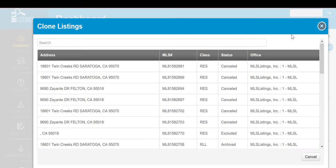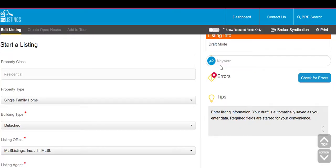Select the individual listing you wish to clone and bring back to the market. This will take you into the Edit Listing feature. From here you can make any changes to the listing you need.